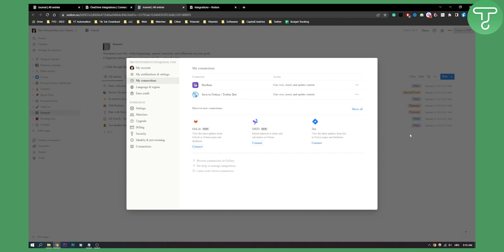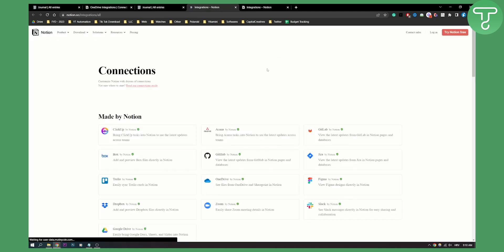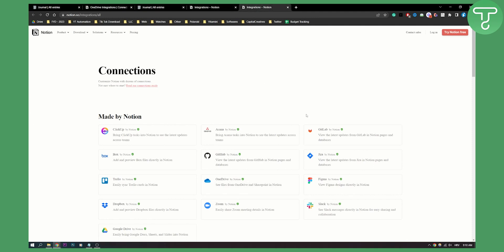This is pretty much how you can integrate any connection. If we go to browse connections in gallery again, we can see that we have a lot of different integrations that we can do.